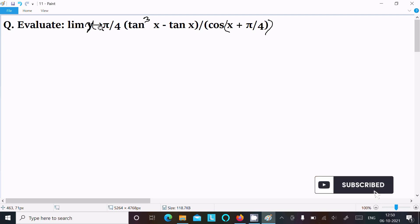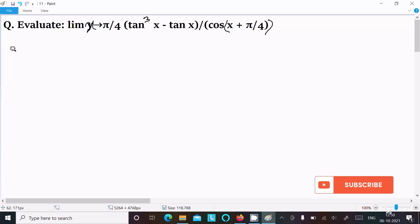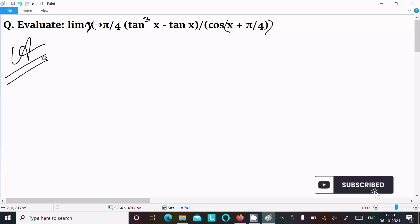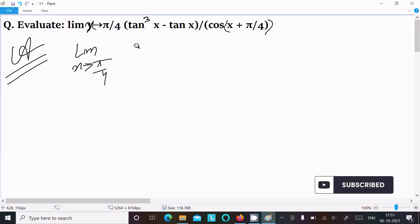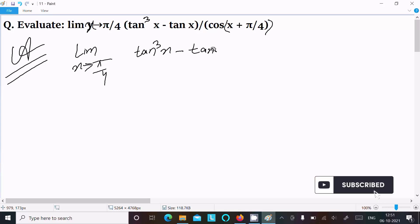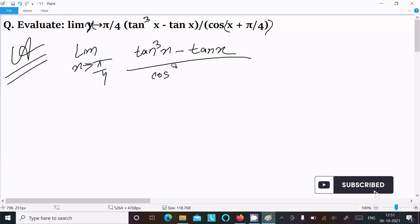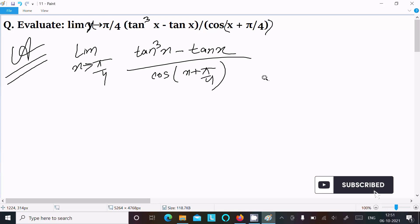In this lecture I am going to evaluate the limit as x approaches π/4 of tan³x minus tan x divided by cos(x + π/4). Let's see the answer. First we are writing the given limit as x approaches π/4, with tan³x minus tan x divided by cos(x + π/4).